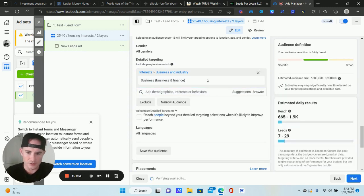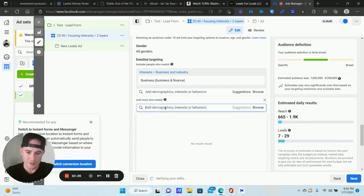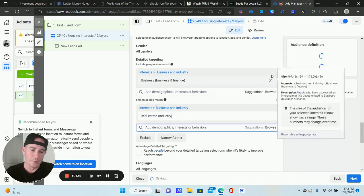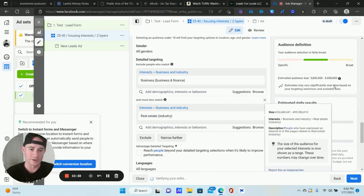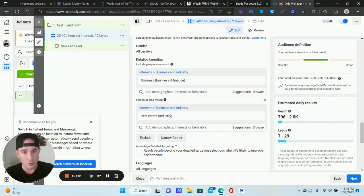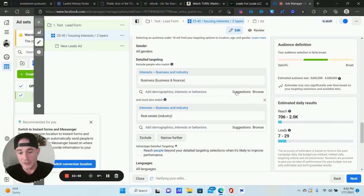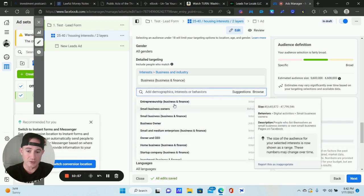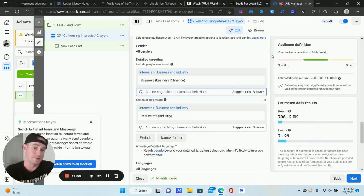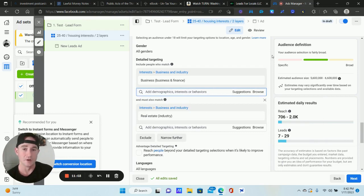Type in your interests. I'll just type in "Business" as an example. When you click Narrow Audience, you can add another layer — let's do "Real Estate." Basically what I'm telling Facebook is: I want to target people interested in Business who are also interested in Real Estate. You can see this brings the audience size down quite a bit, but it's much more targeted.